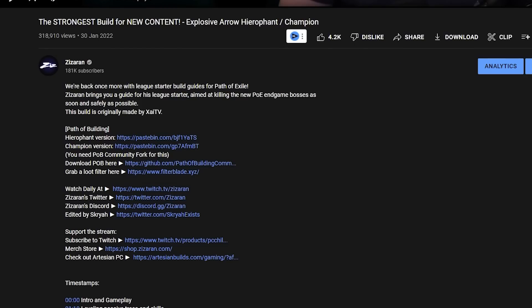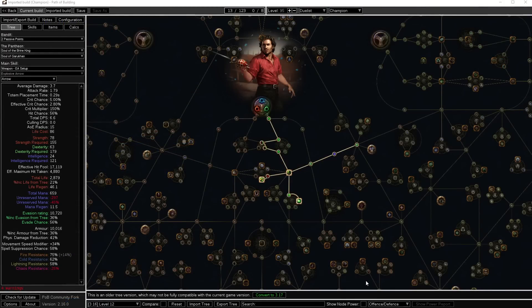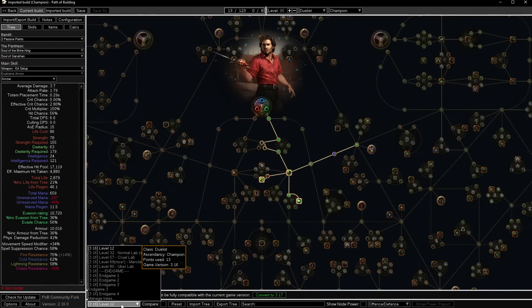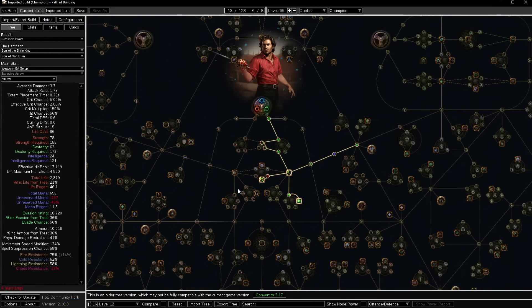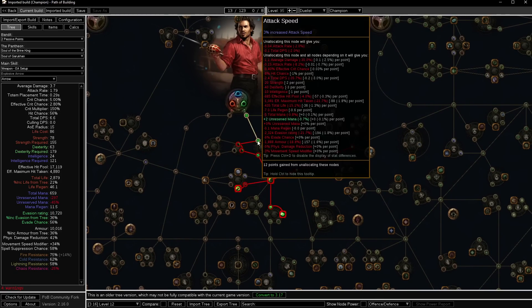There will be a link in the description like some random link and you don't know what to do with it. We're going to teach you all of that. PoB or Path of Building can be very overwhelming. We're going to try to make it a little easier and show you how to get it and everything like that.